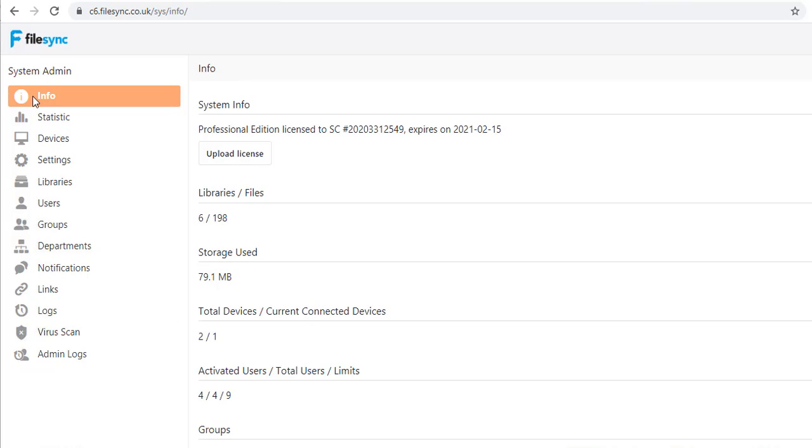Hi, this is John from FileSync and in this video I'm going to walk through the admin interface of a CFile Pro server.